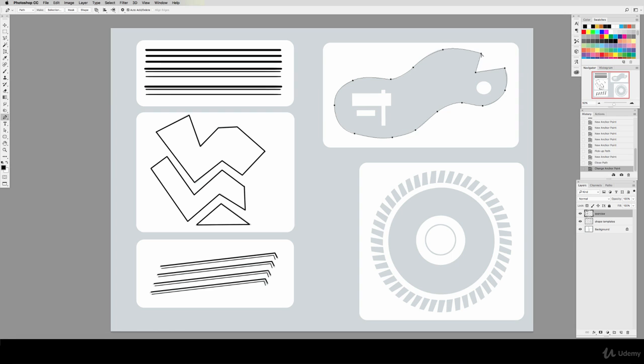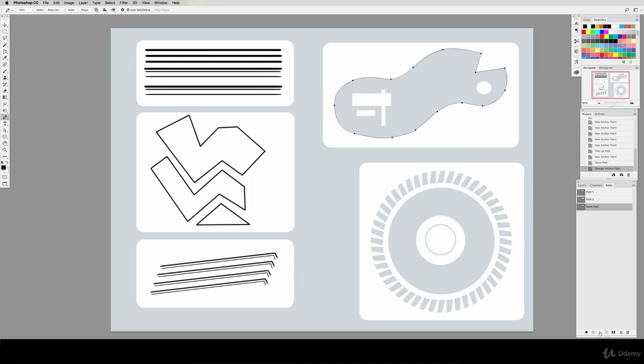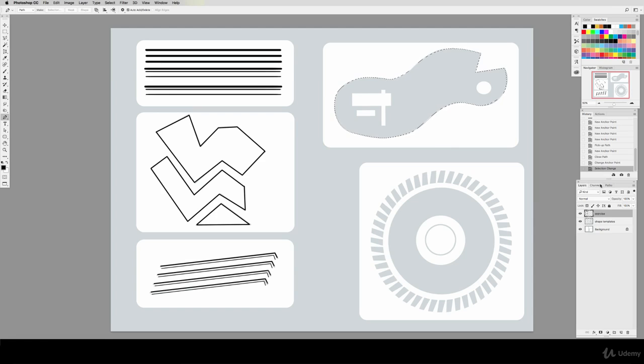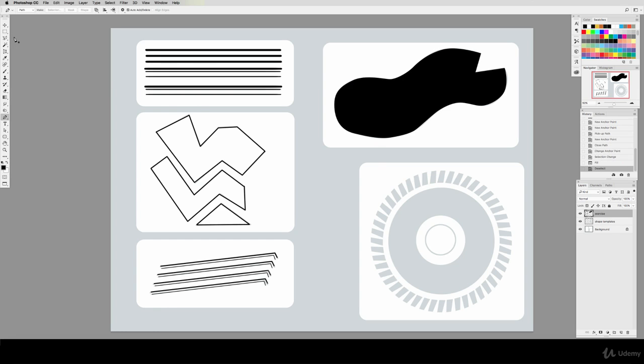Whenever we create a shape with a pen tool, it creates what is called a path. Paths are similar to layers, and you can edit them in the path tab next to the layer tab. To turn any path into a selection, make sure that it is selected, and then hit this dotted line icon at the bottom of the window. This turns your path into a selection. See the marching ants? Now we can fill this in just like we could with a marquee selection by hitting Option and Delete.